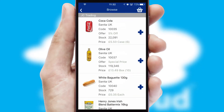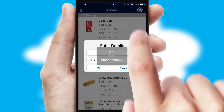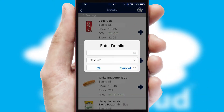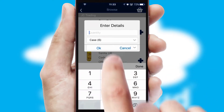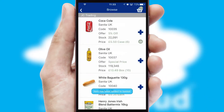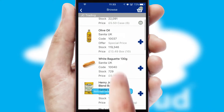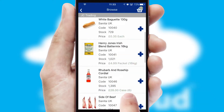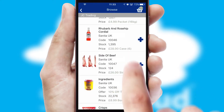Once you have found the required item, simply click, enter the required quantity, unit of measure and then confirm. A basket icon will appear beside the product to confirm it has been added to your order.